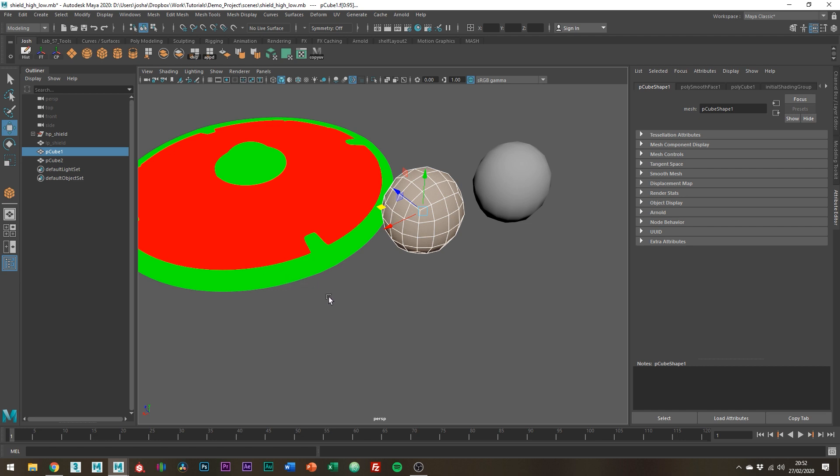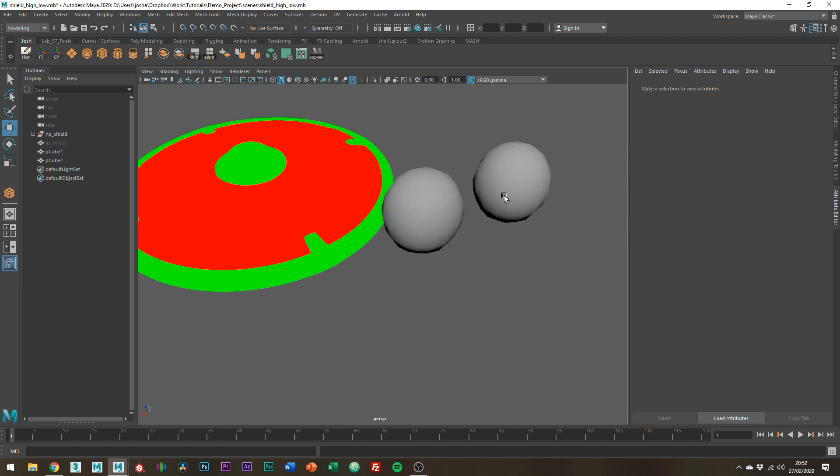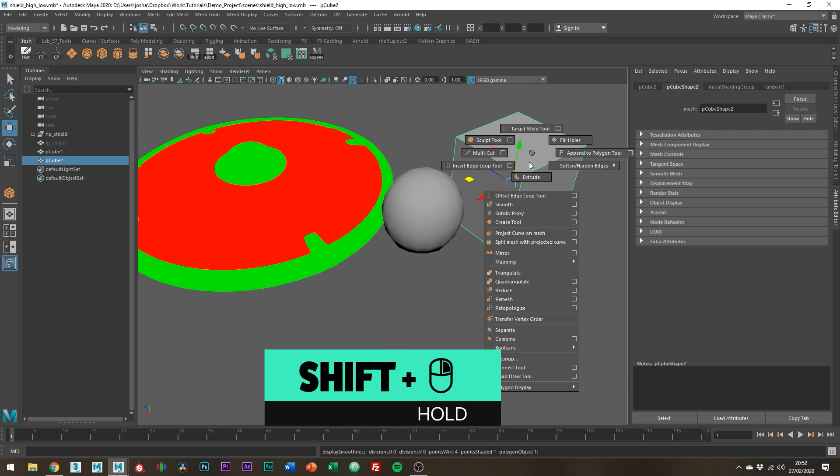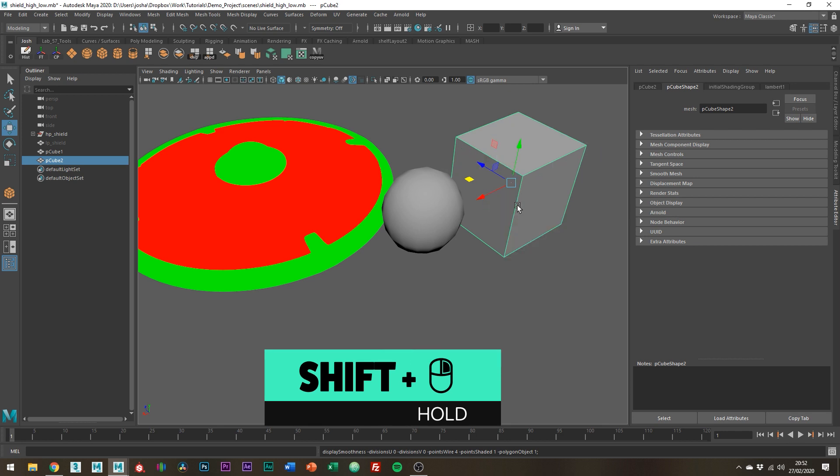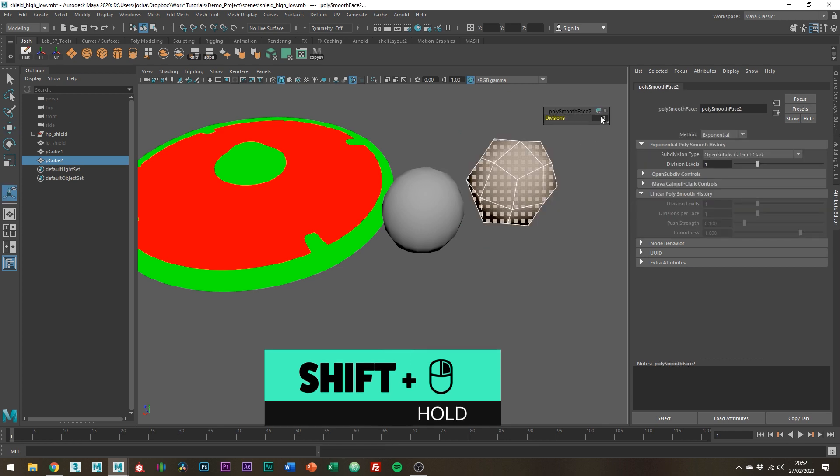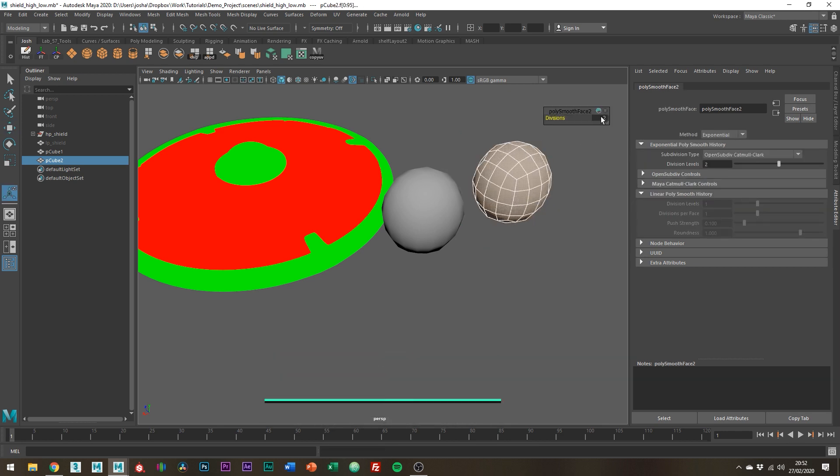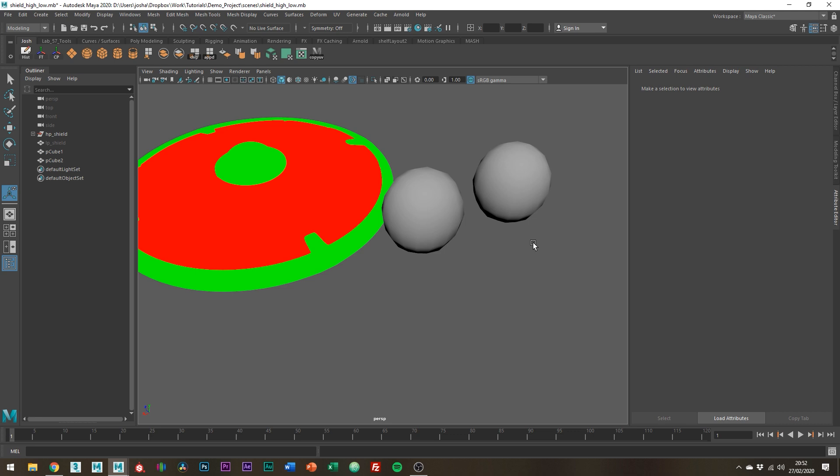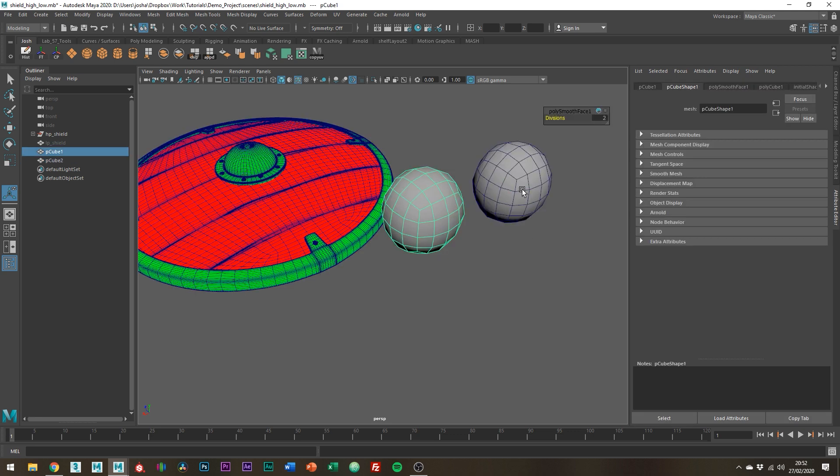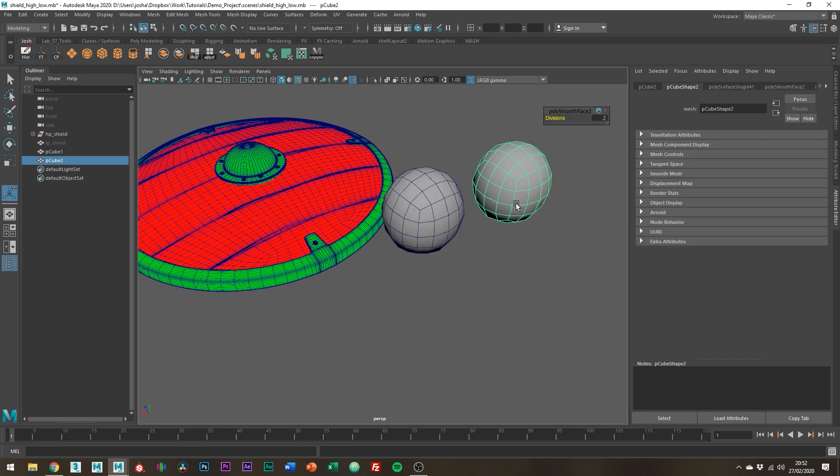It's the same as if you were to go poly smooth, so shift right click smooth and then setting this to 2. The reason we need to do this is because Substance Painter doesn't have a smooth preview so doing this means we have the true high poly shape that we want and not the unsubdivided version.